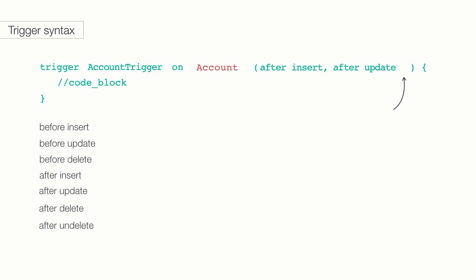There are seven different events that triggers can listen for. Before insert, before update, before delete, after insert, after update, after delete, and after undelete.